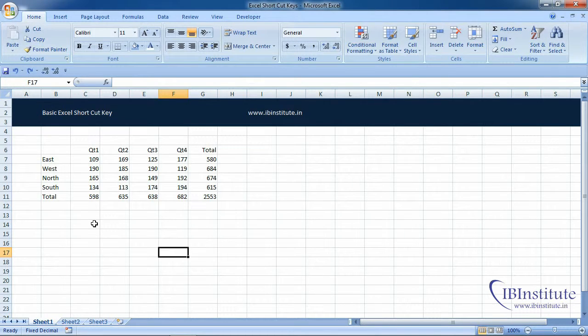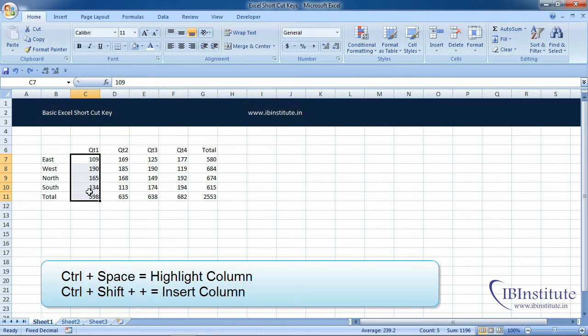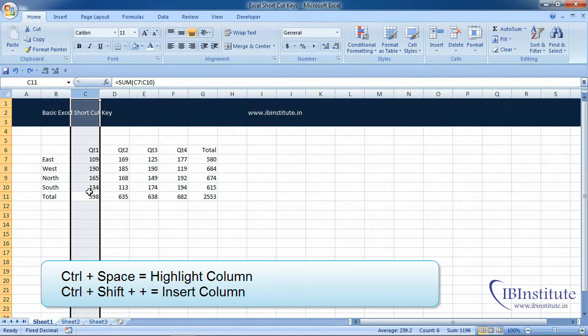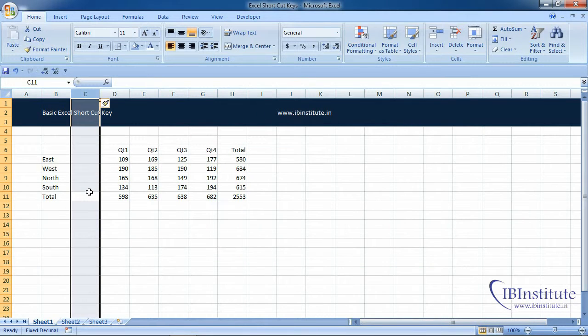In this video we want to learn quick shortcuts to insert and delete rows and columns. We want to insert a column before quarter 1 details. Press Ctrl+Space to highlight the column, then press Ctrl+Shift+Plus to insert the column.